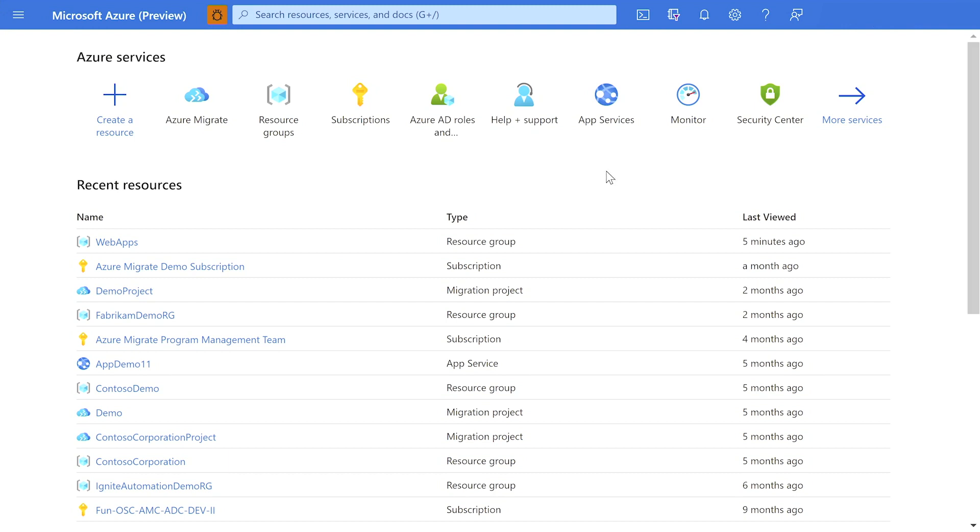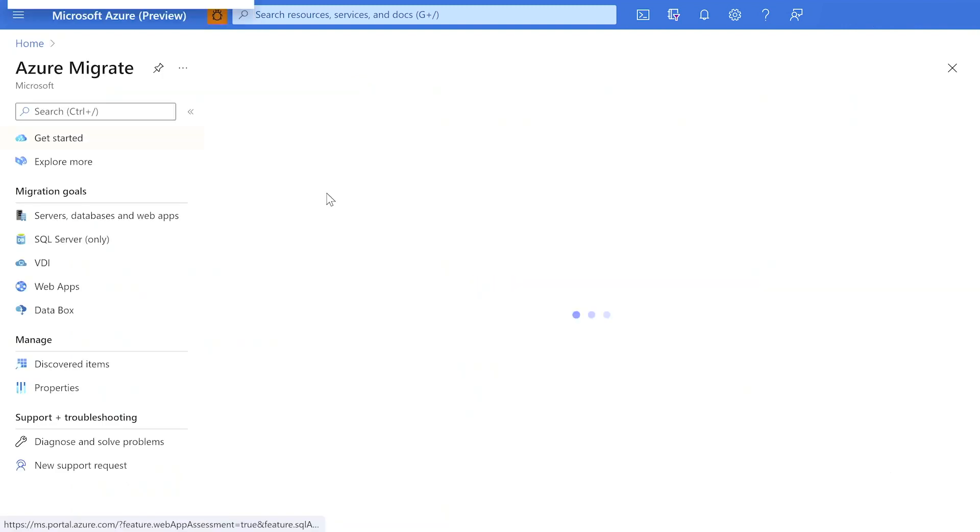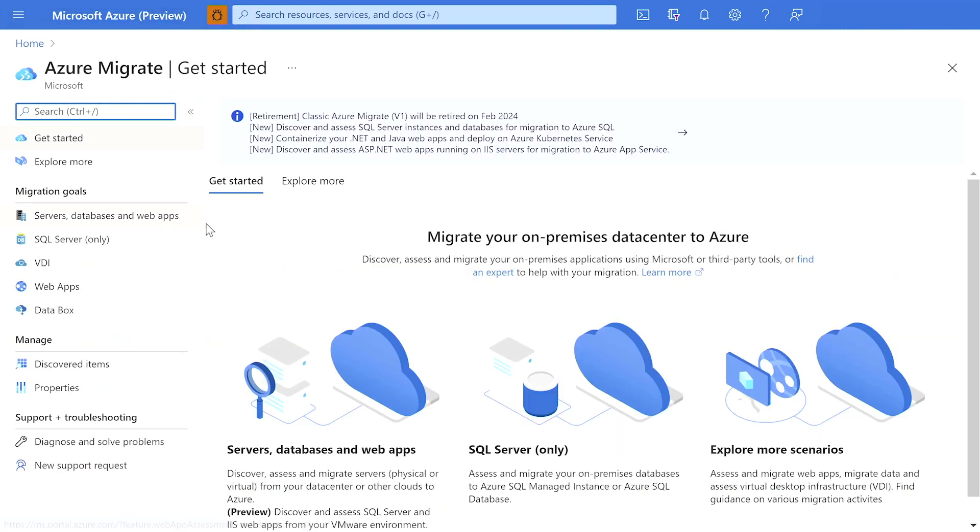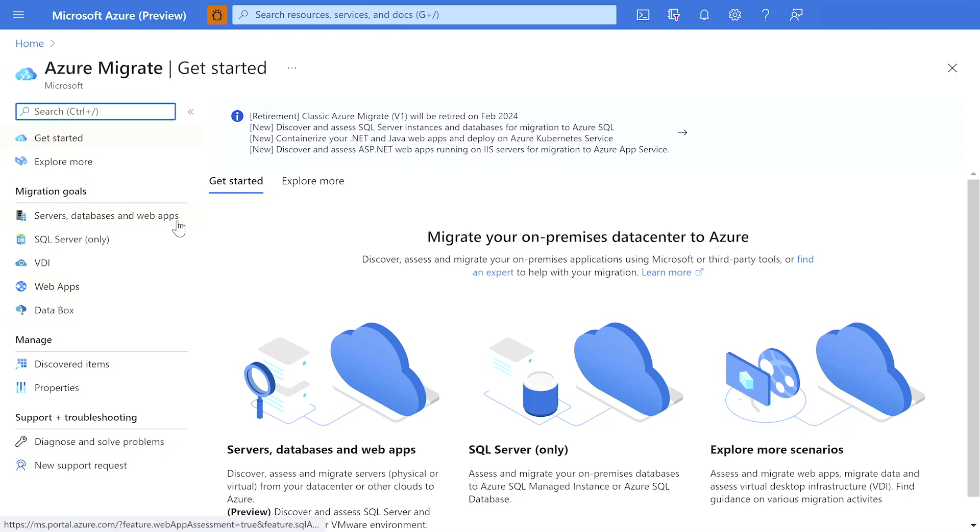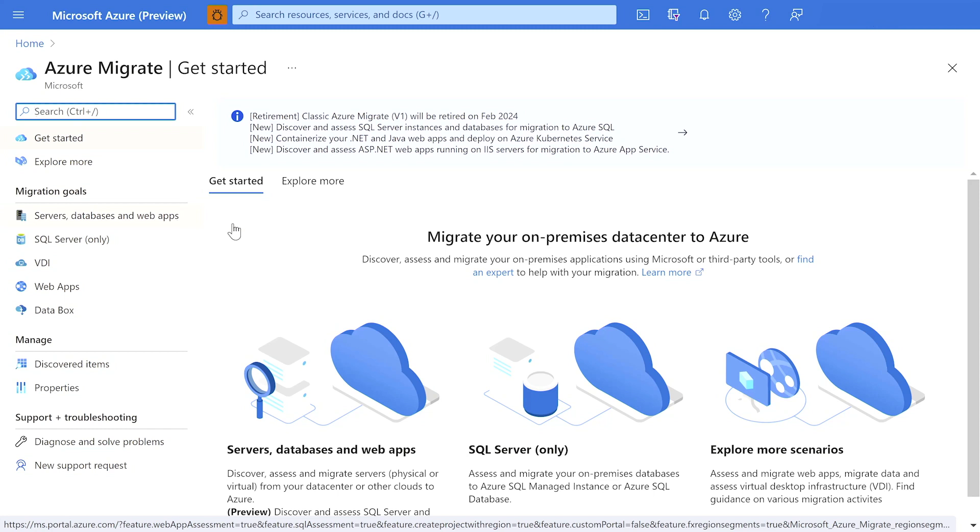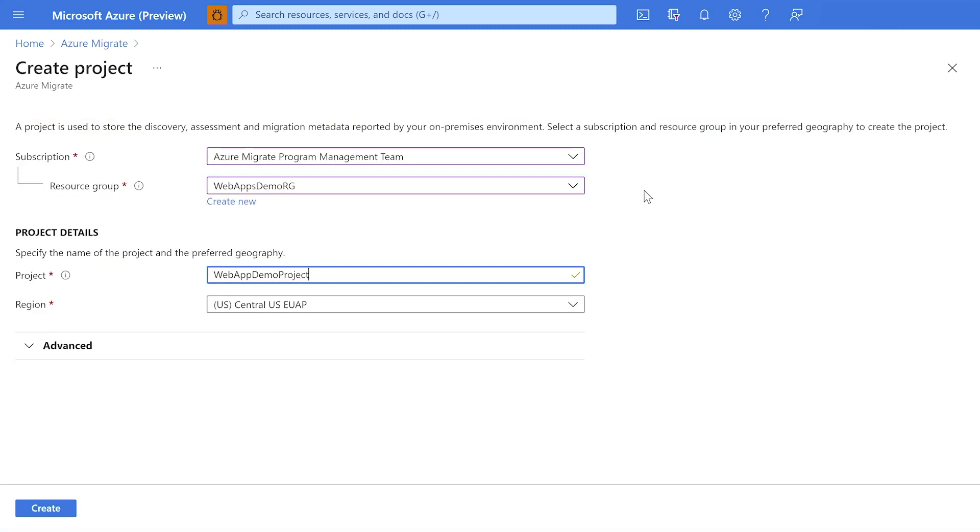So here I am on the Azure portal and I browse to Azure Migrate overview page. You can see that Azure Migrate supports various migration and assessment scenarios. Since we will be focusing on at scale discovery and assessment of web apps today, I will select servers, databases, and web apps under migration goals and create a project. I specify the desired subscription, resource group, project name, and the desired region to create my project.